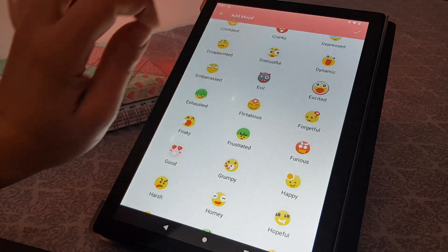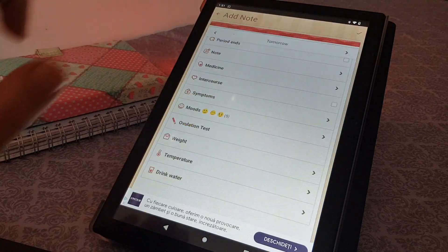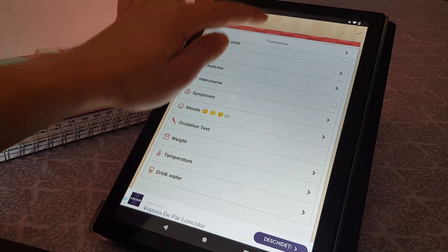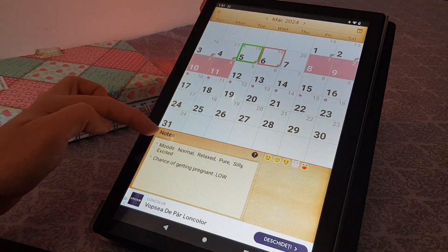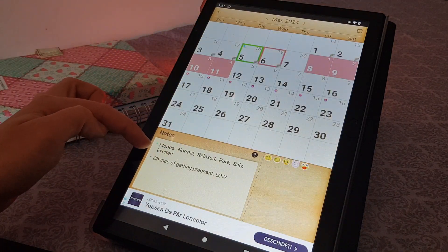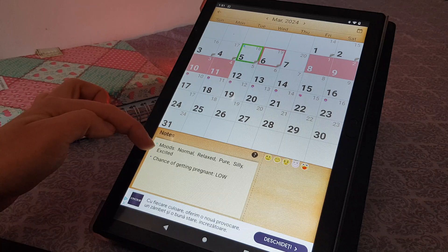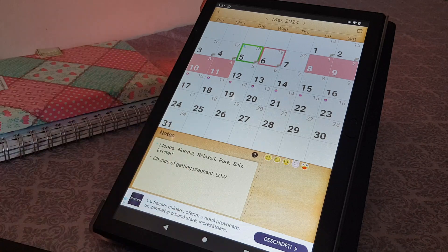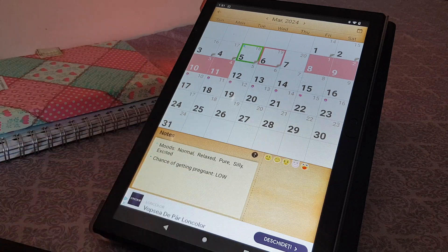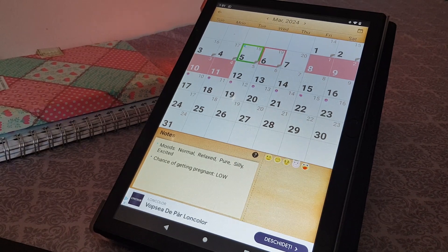For example, excited. Then on the top right corner you save it. Here you can see the notes and the moods — normal, relaxed, and all the ones I selected. That's very much for this video, I hope it was helpful for you.